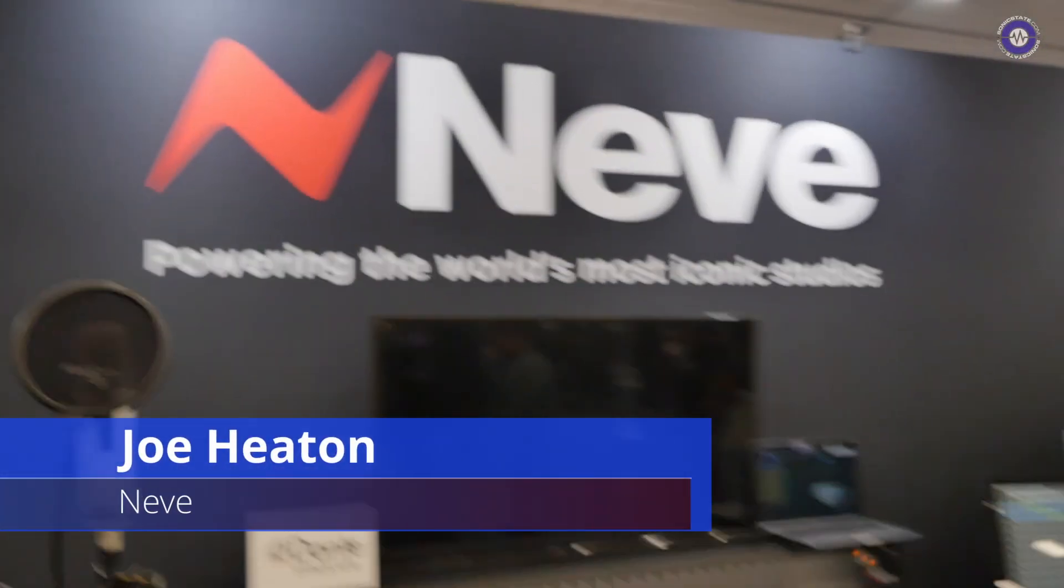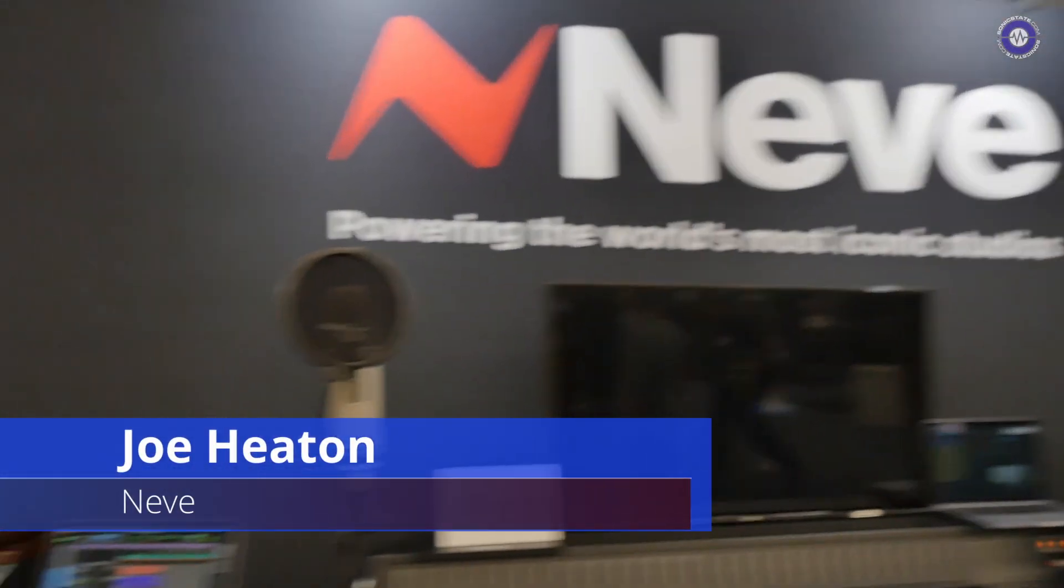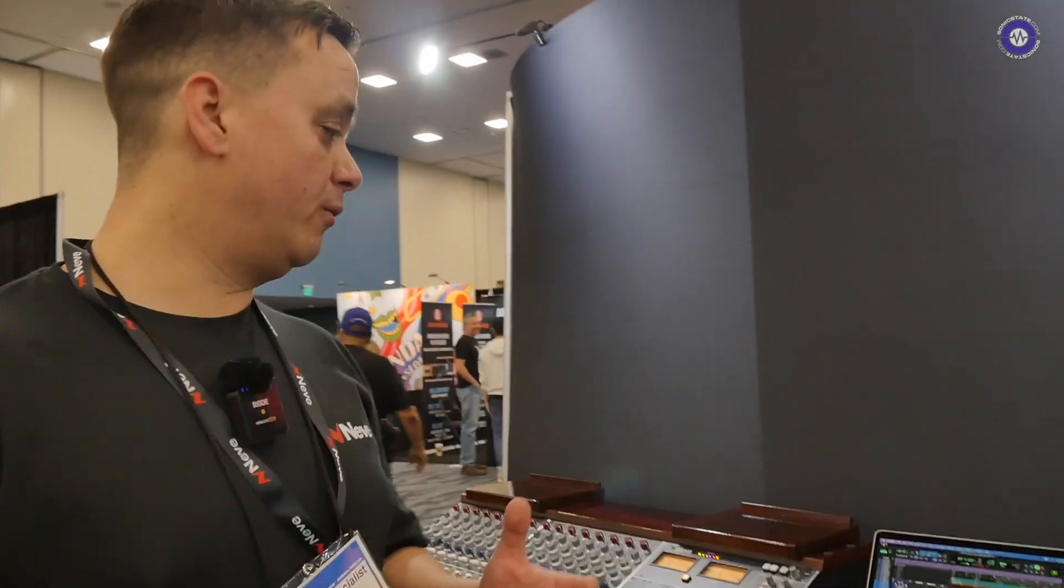Great, so we're here with Joe at the Neve booth, NAM 2022. How are you, man? I'm very good, how are you doing? Yeah, good, thank you. What have you got at the Neve booth? Okay, so during this NAM show, it's the first time we managed to get out in the past two years, so it's really good to be back, good to see people.